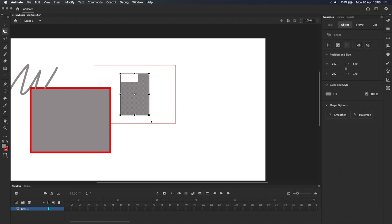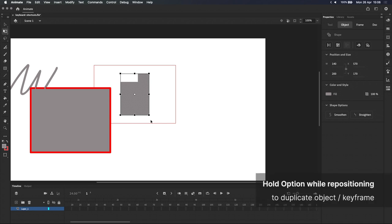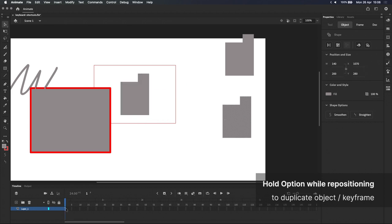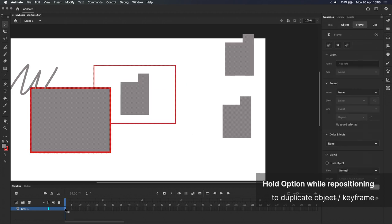Next, we have the option key. Whether you're working on the stage or the timeline, holding option while you click and drag will let you duplicate the selected object or keyframe.